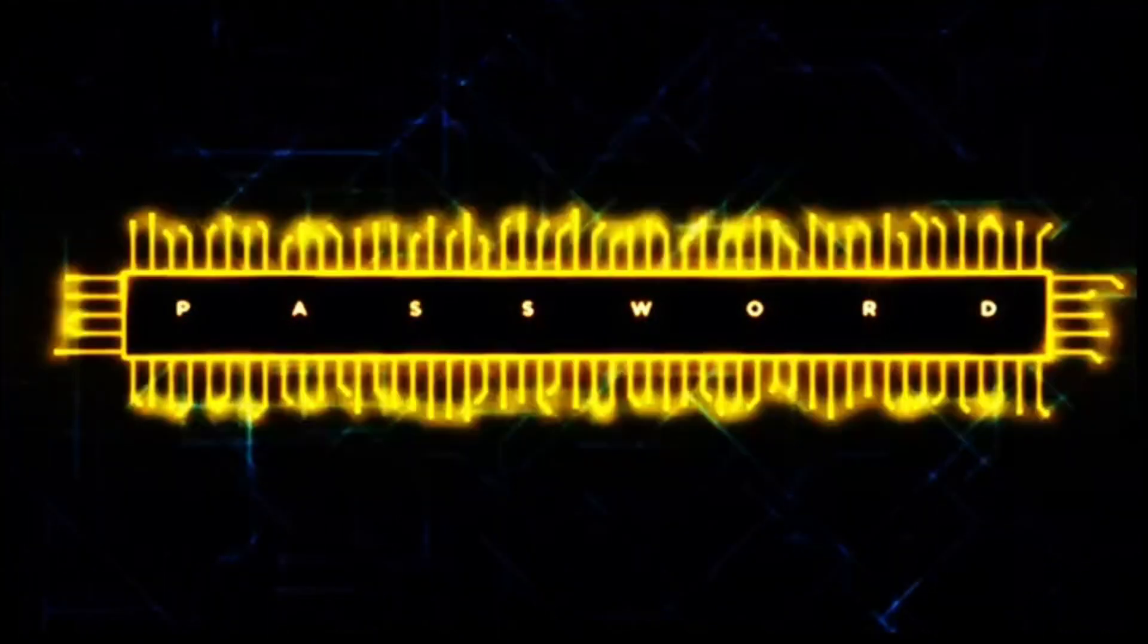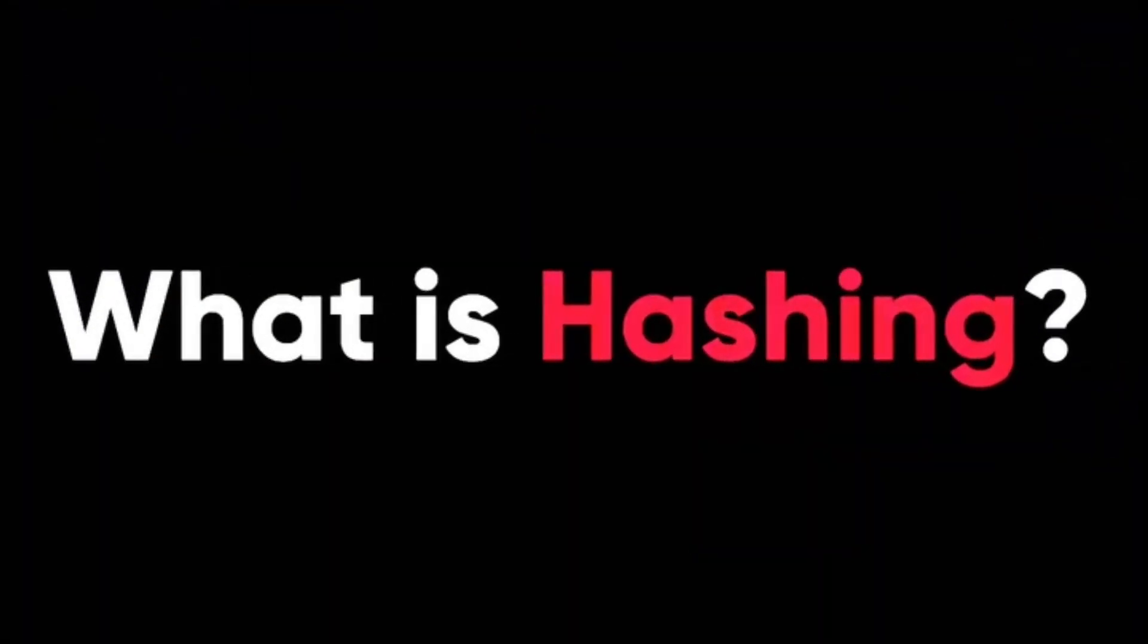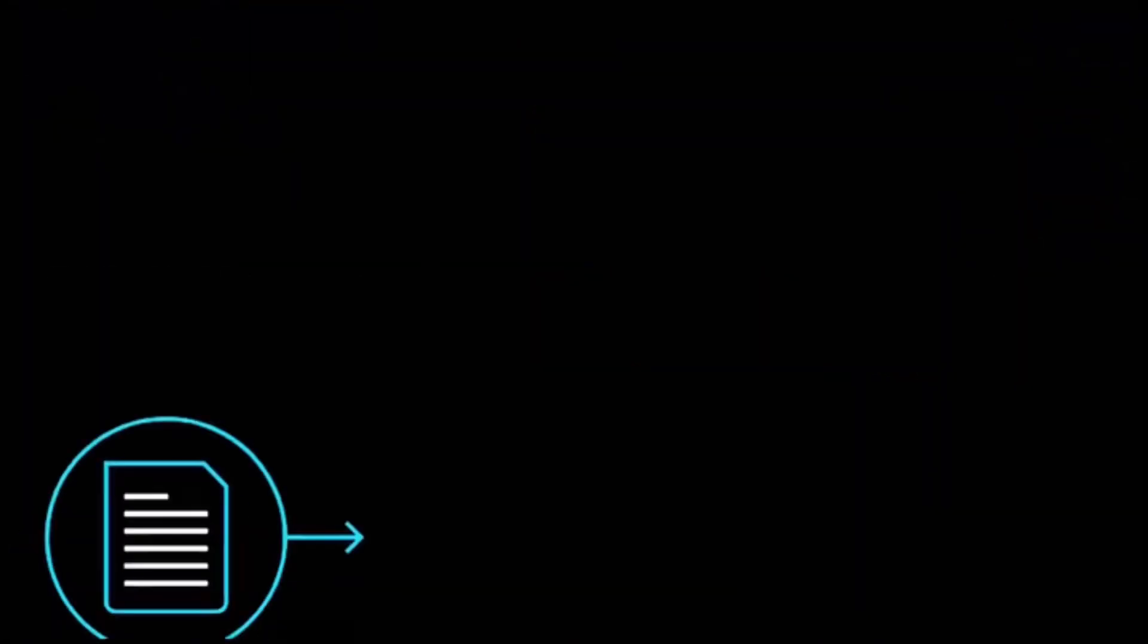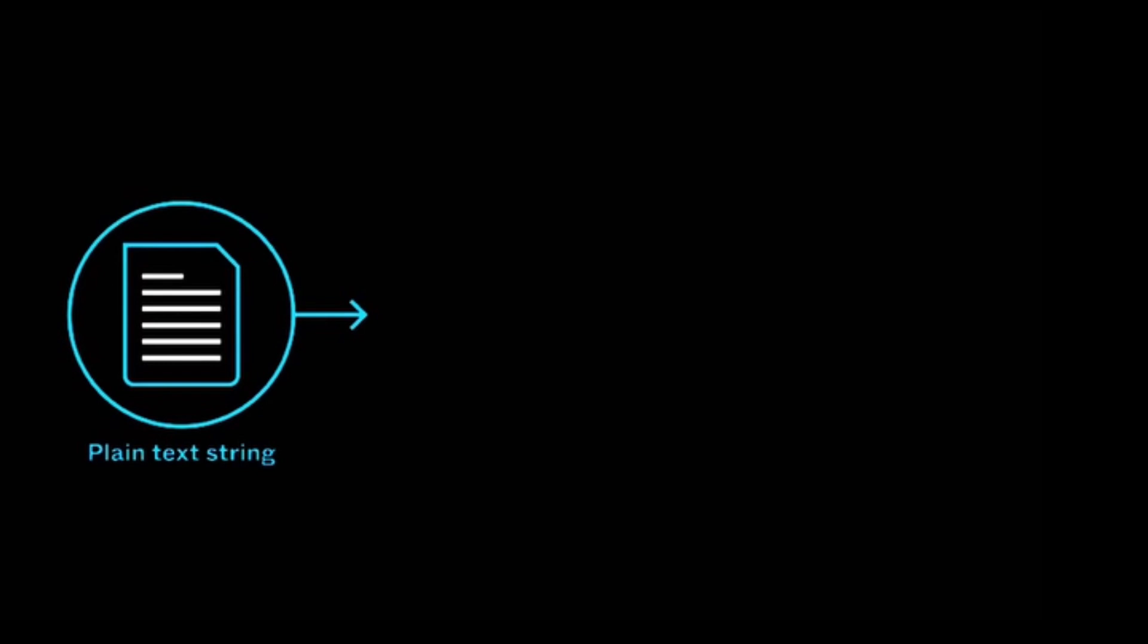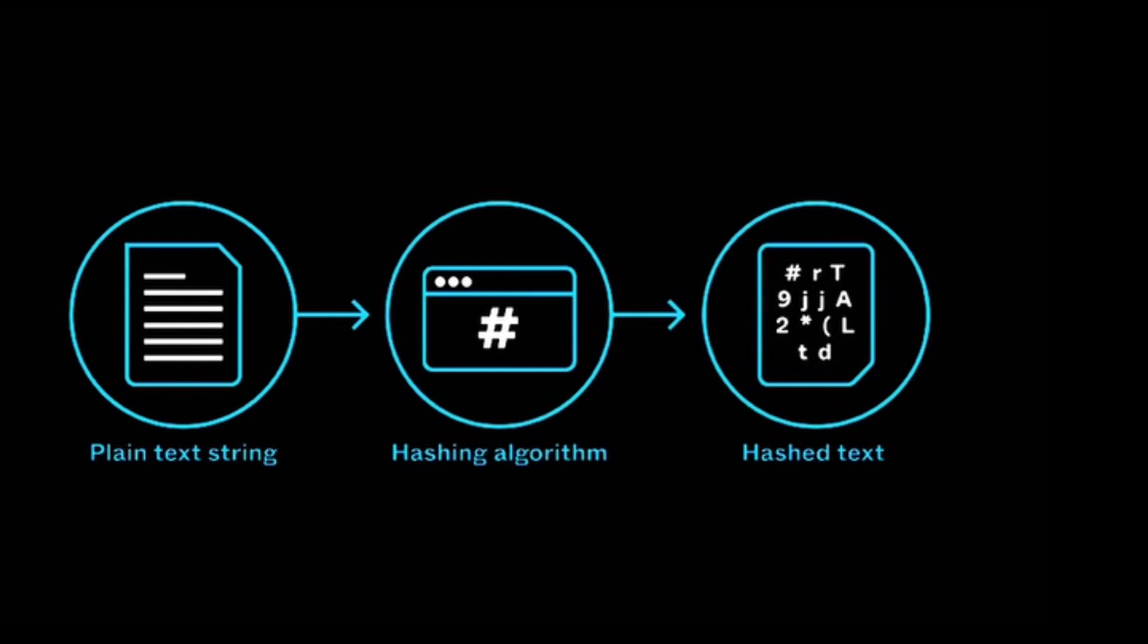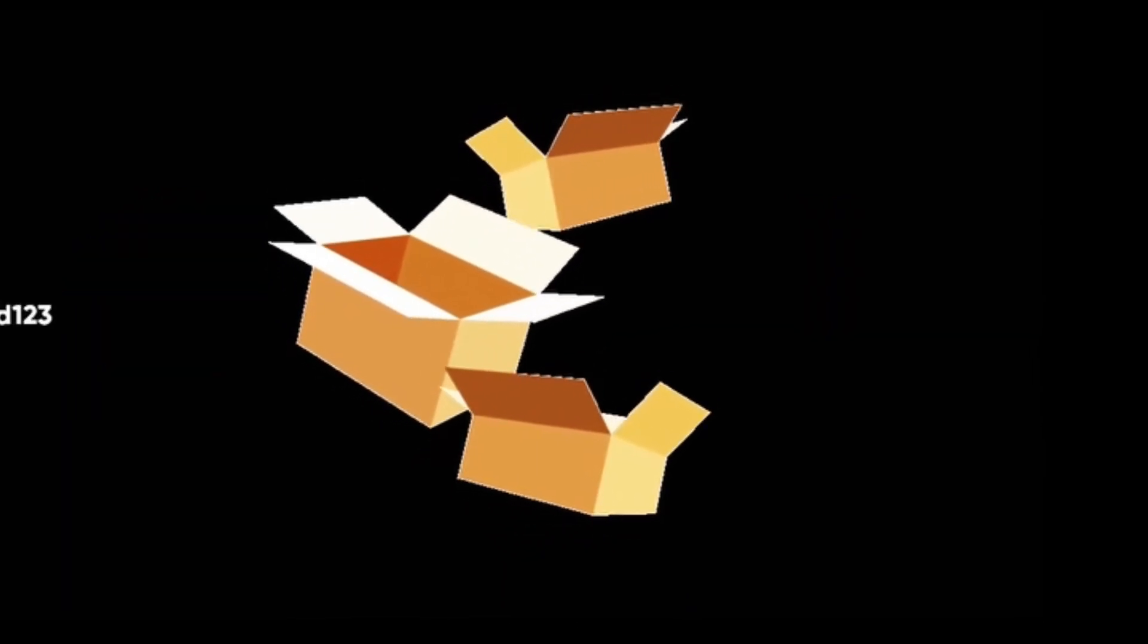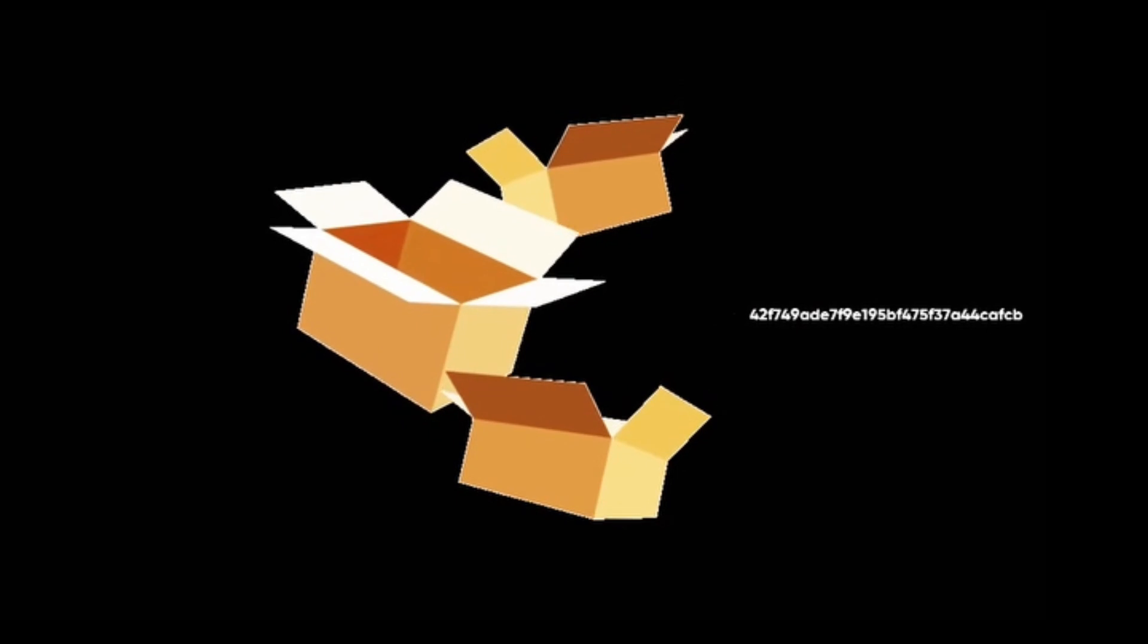Before we learn to hack passwords, we need to know what hashing means. Hashing is a way of transforming any text into a fixed length string using a special function called a hash function. A hash function is like a magic box that takes any input and gives out a unique output.